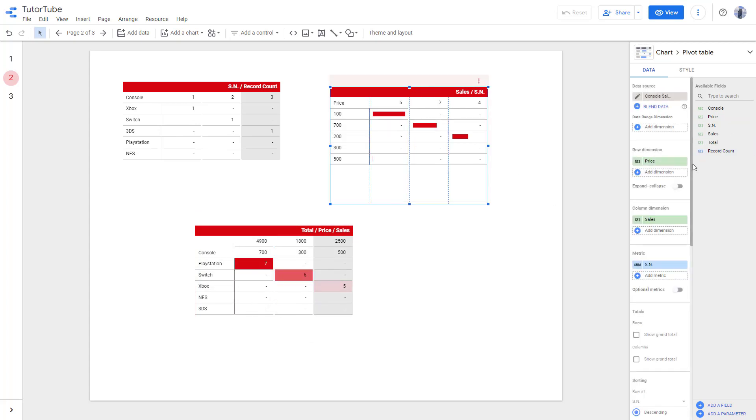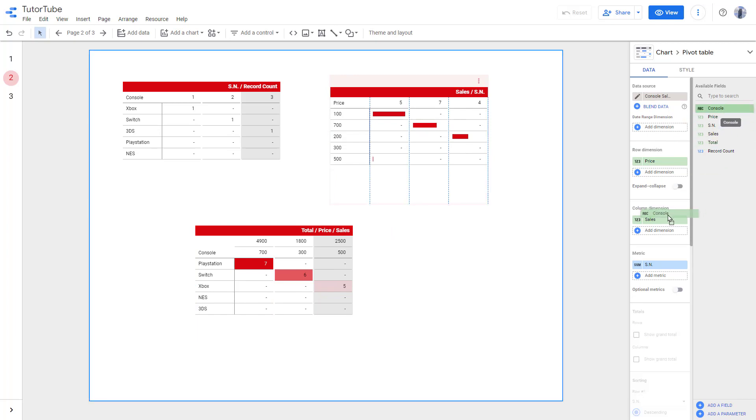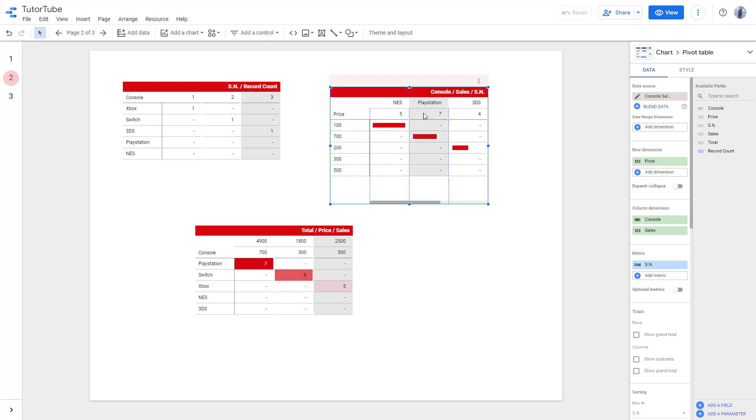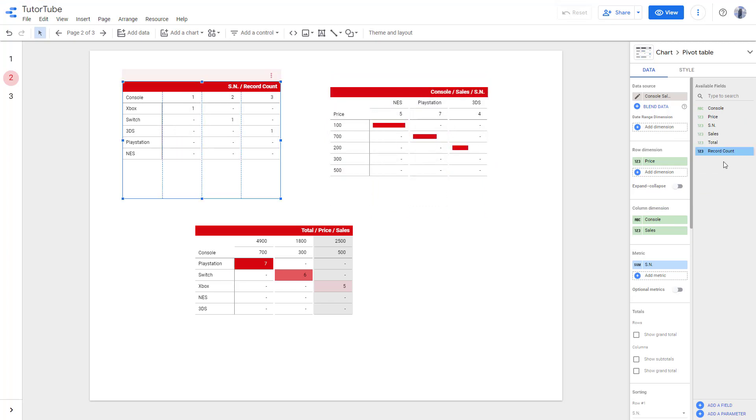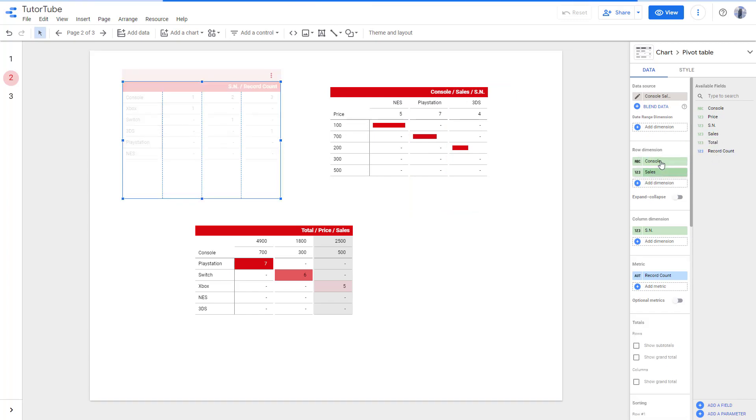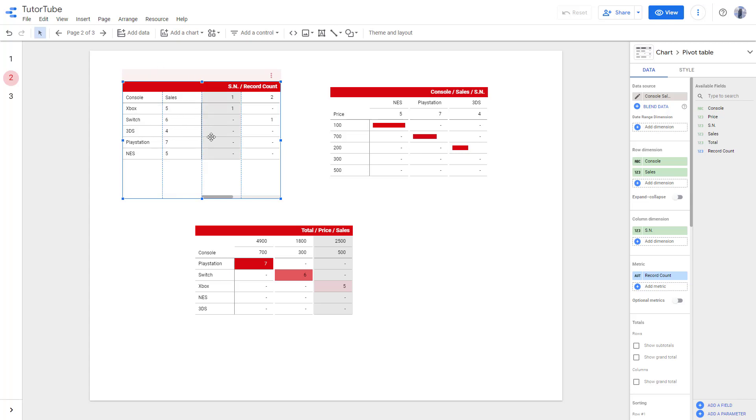Similarly for the other pivot tables that have a different look, you can add in console and it will display accordingly. You can do the same for this one as well. You can add in different dimensions and you will be able to see all of the details.